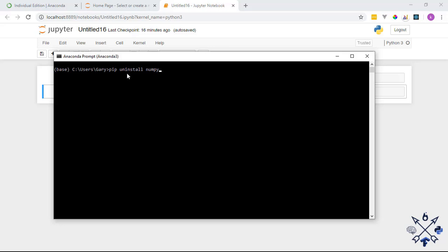After removing NumPy, reinstall TensorFlow so it installs with its own version of NumPy. Run: pip uninstall tensorflow, then follow the installation guide again to reinstall it properly. I won't be doing that because mine was installed correctly. Thanks for watching — leave a like if this was helpful and don't forget to subscribe.